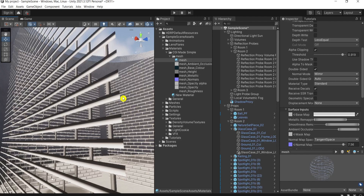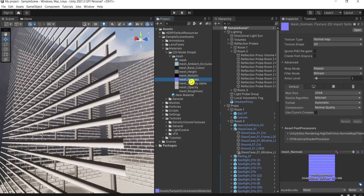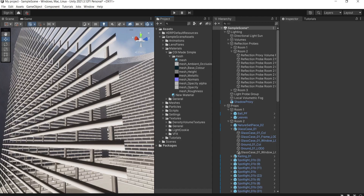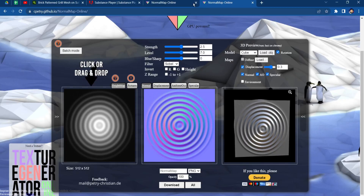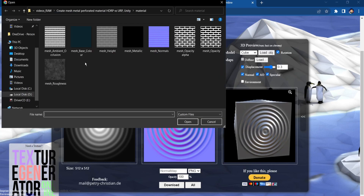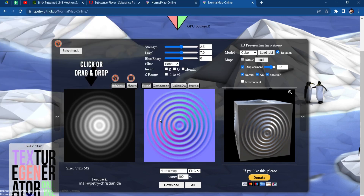It's about the normal map. From the default normal map from Substance Painter, you can see dark and bright moments that are inverted — not physically correct. The light comes from upper-left but the shading is wrong. To fix this, I found an easy way using an online generator where I load my opacity map and it creates a new normal map.